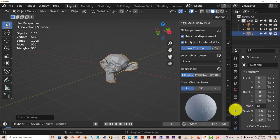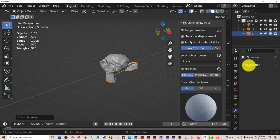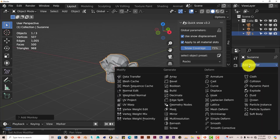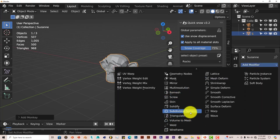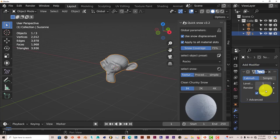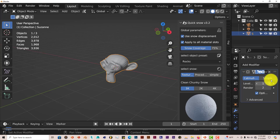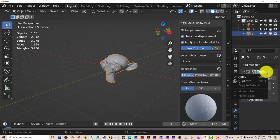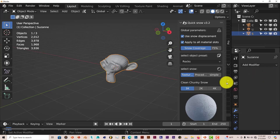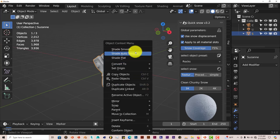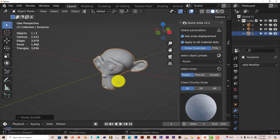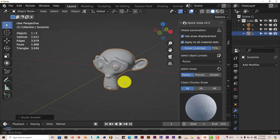We're going to go to our wrench here and add a modifier, which would be the subdivision surface, which would smooth her out. We're going to click on that arrow from the drop down, click on apply, and then right click and choose shade smooth to make her a lot smoother.